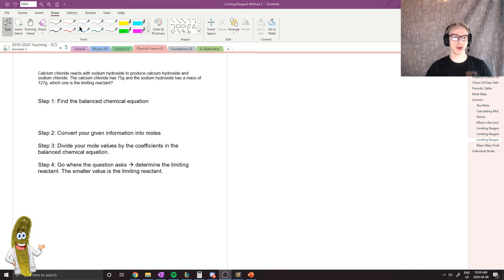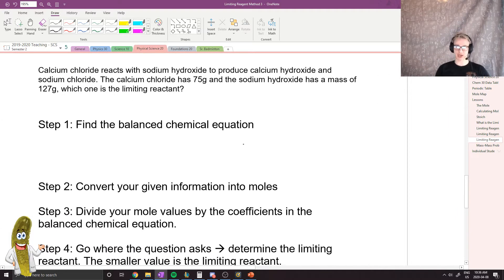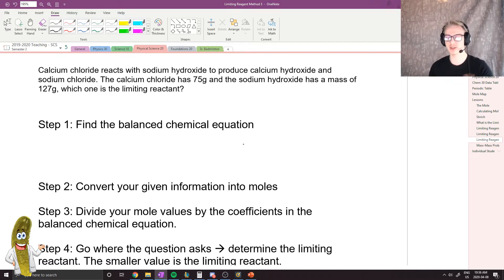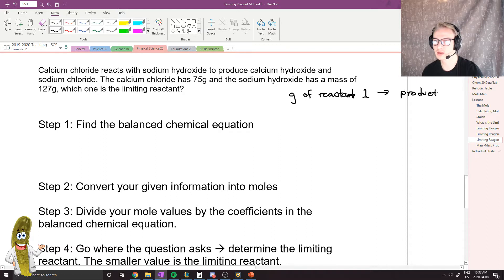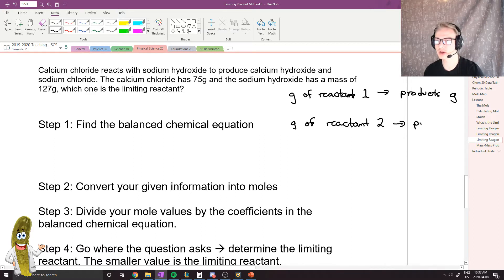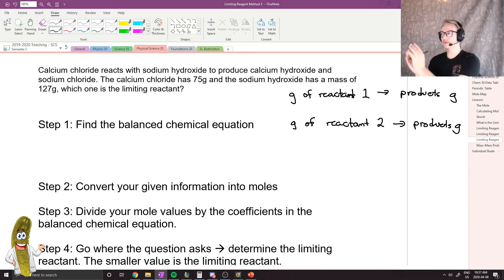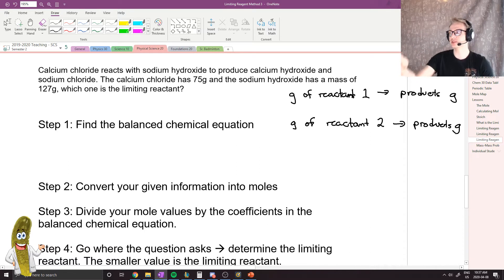Hey everybody! We're going to do the third method of the limiting reagent. Last time we looked at going from grams of a reactant to grams of another reactant. The first time, we looked at just going to moles and comparing the moles of both reactants. This method is the one I usually used in high school because it eliminates future steps. What we're going to do is go from grams of reactant 1 to product in grams, and from grams of reactant 2 to product in grams — then figure out which reactant produces less product.